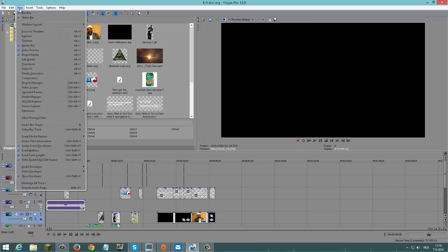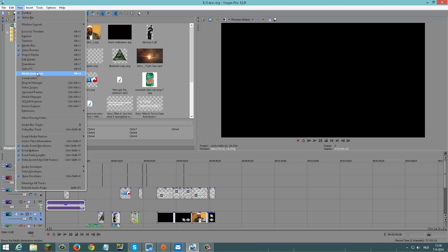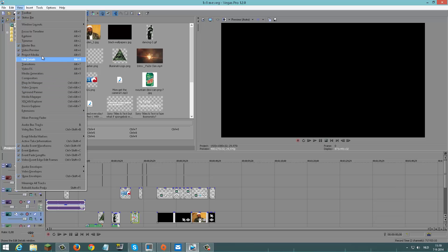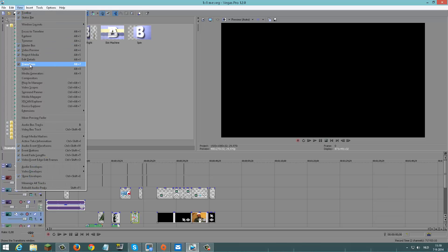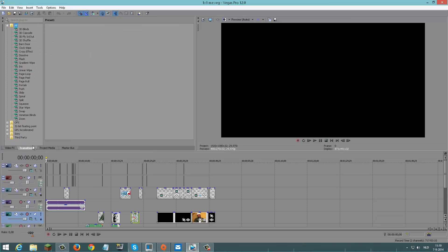You got View right here with all these things: transitions, video effects, media generators, video scopes, device explorer, everything. But you just want to look at transitions and video effects. So let's just click on transitions - boom, there it is. What about video effects? I'll click it - boom. See, it was that simple.